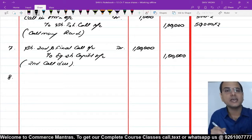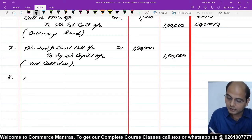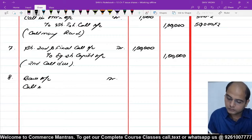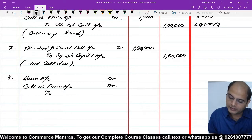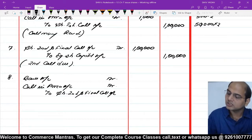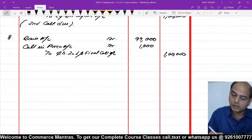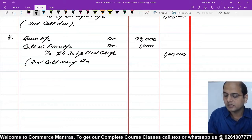अगले में पैसा आएगा — यहाँ पर भी 500 ही default हैं। Bank Account debit ₹99,000, Call in Arrears Account debit ₹1,000, to Share Second and Final Call Account ₹1,00,000। 500 × ₹2 = ₹1,000 arrears में, बाकी ₹99,000 bank में आए। Narration: Second call money received।